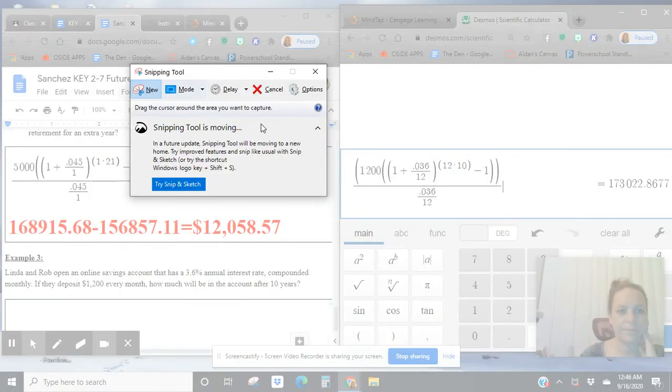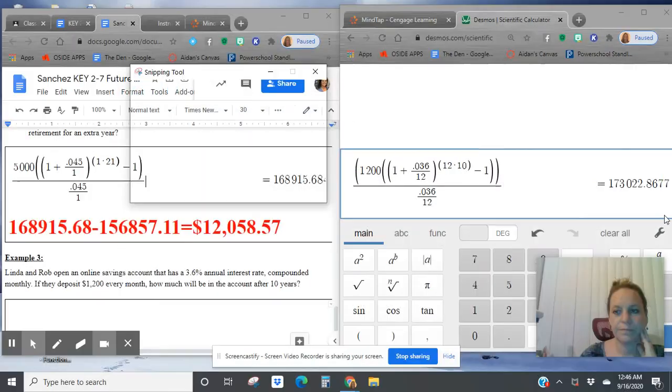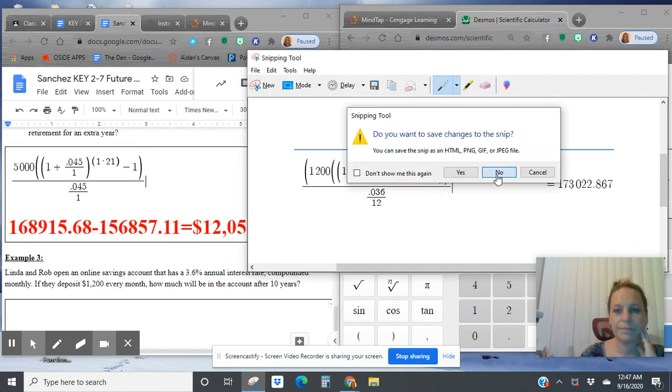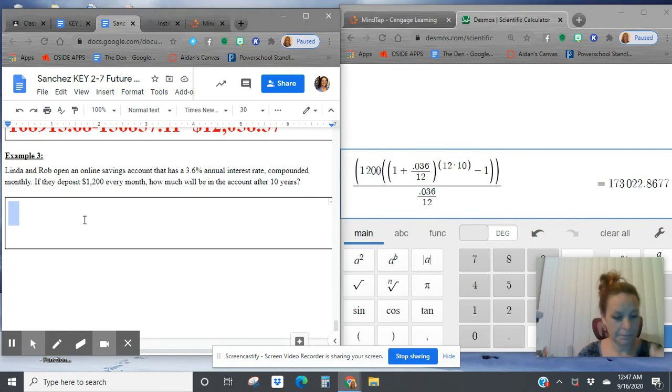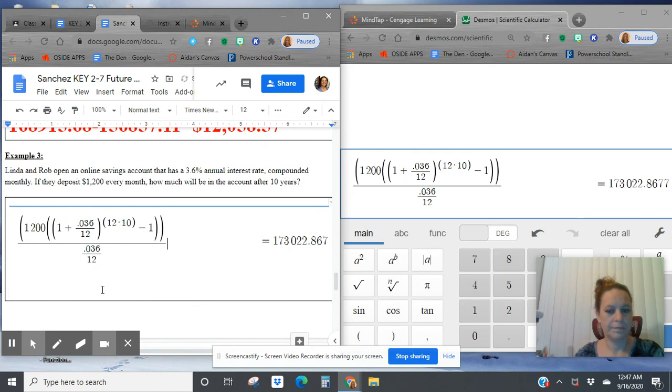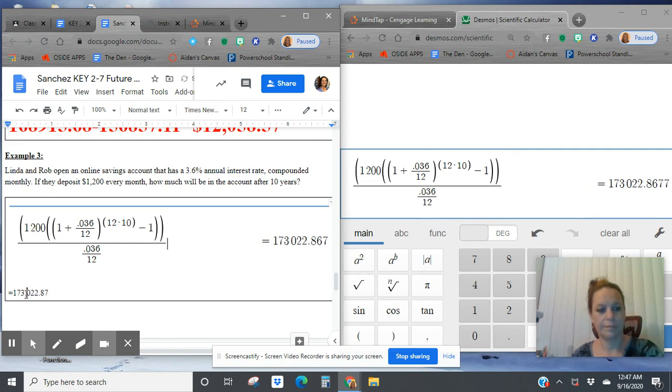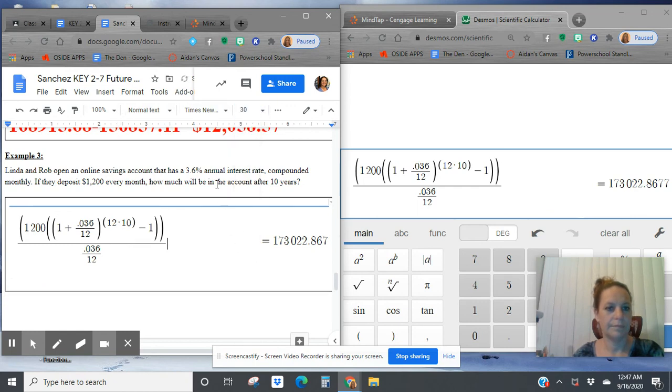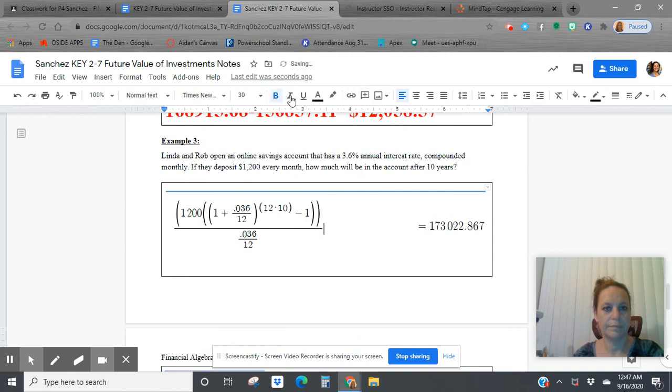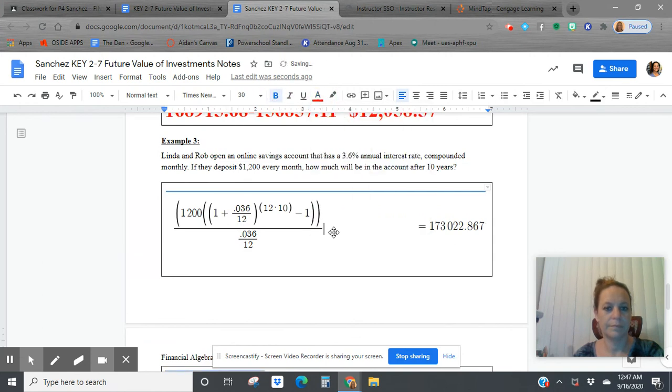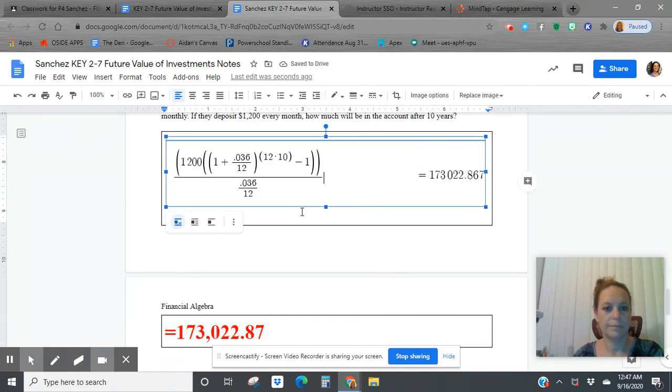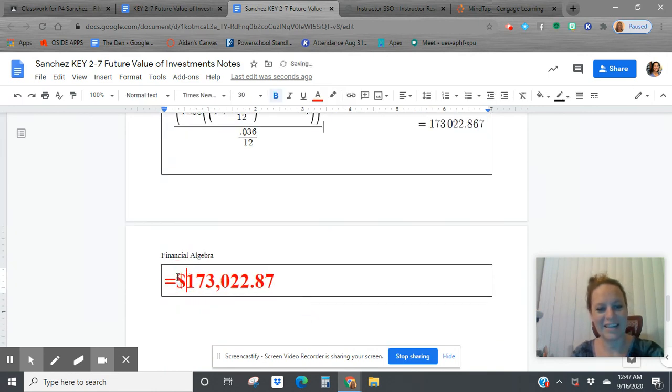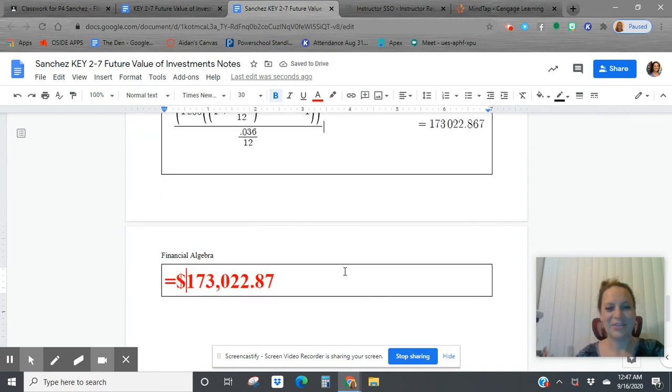$173,022.87. So let's go. And let's put a dollar sign in and we're all done. Drop it on note.